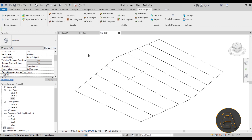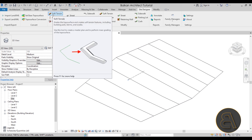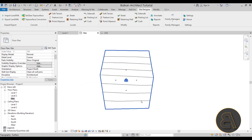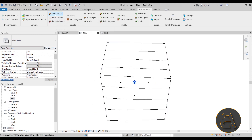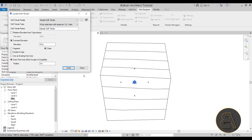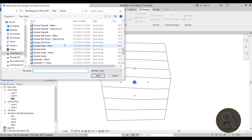The first tool I'll show is the Soft Terrain tool, which lets you manipulate terrain more organically. Switch to the Site Plan view, then click Soft Terrain. A dialog appears — most tools in Site Designer have this same structure: a family selector at the top, then settings for how the tool is applied to your topo surface.